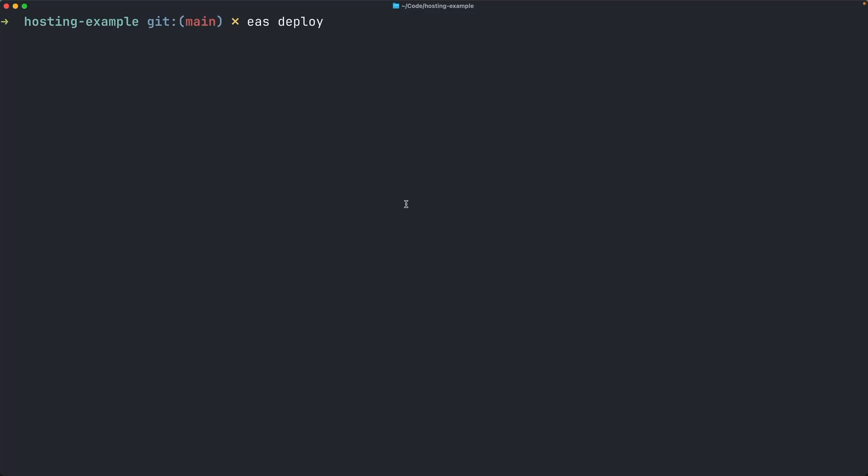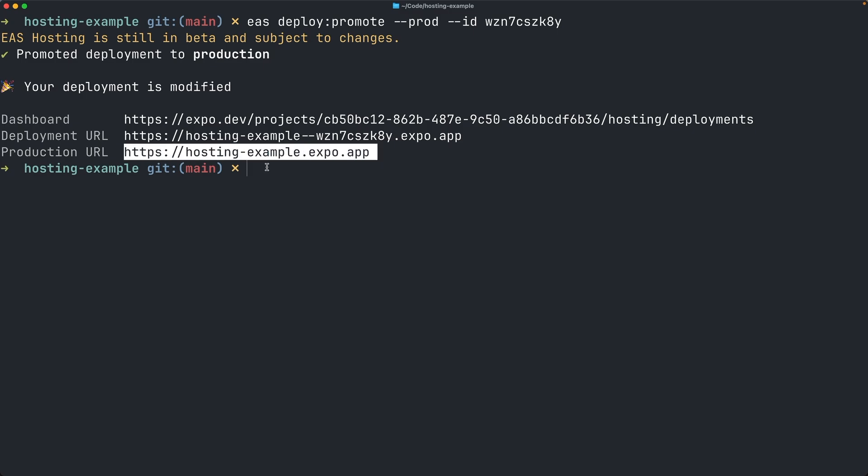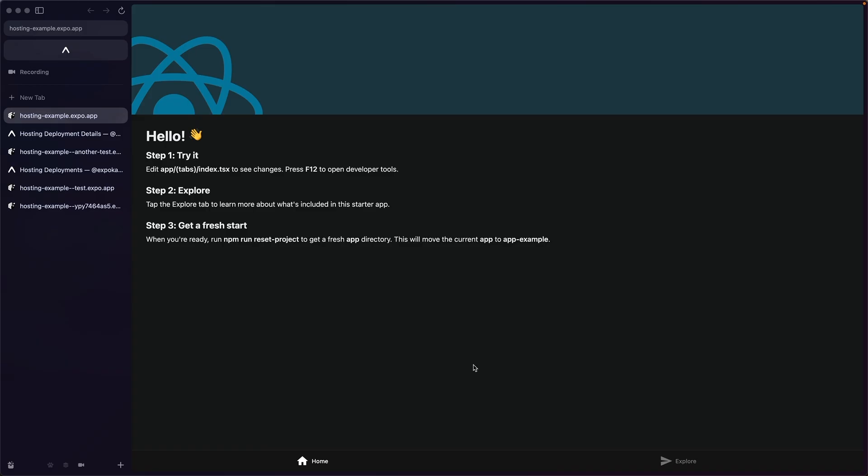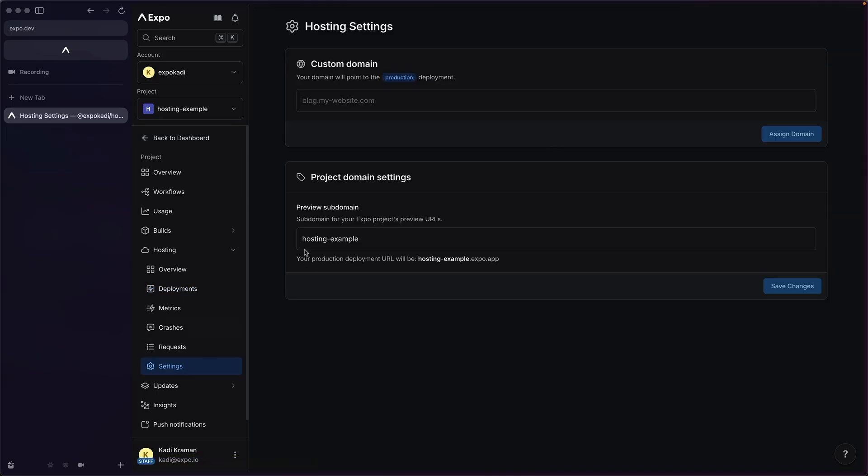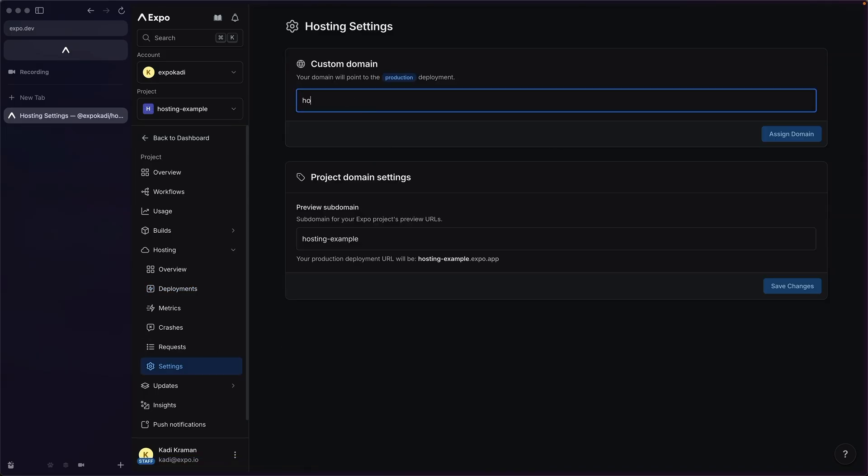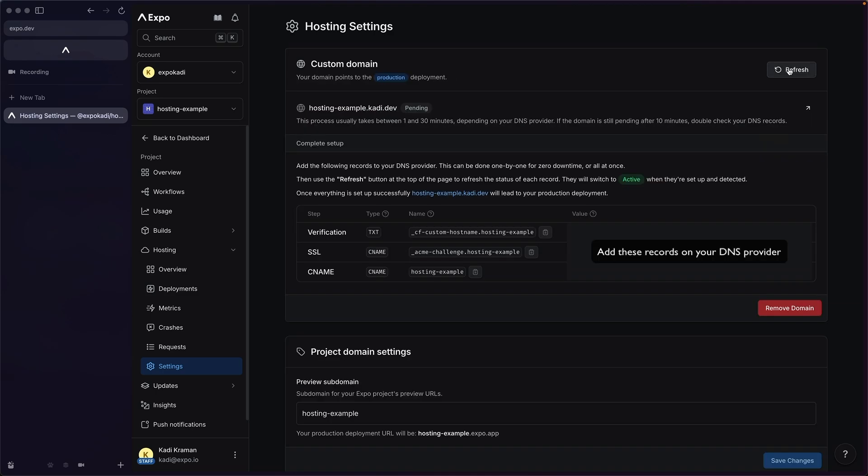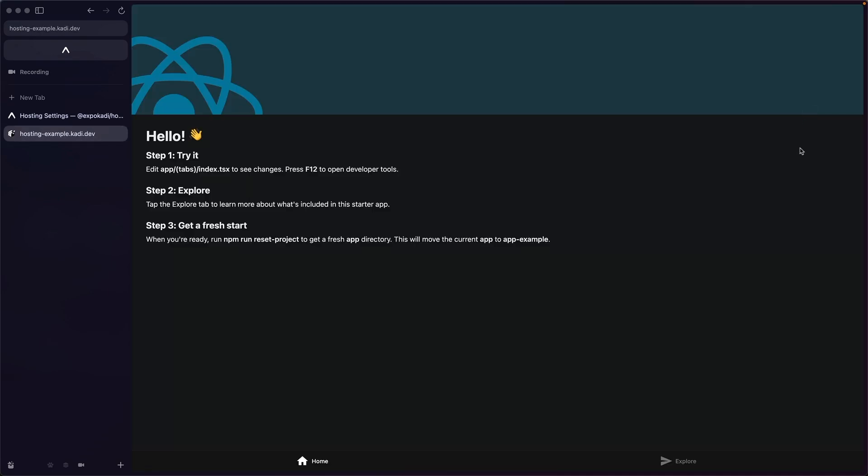Your production URL is just your preview subdomain with expo.app. You can promote an existing deployment to production, or make a new deployment and immediately assign it to production. Your production deployment is special, in that you can set up a custom domain for it in your project settings. This can point to either a top level domain or a subdomain. And once set up, it will always point to the deployment assigned to production.